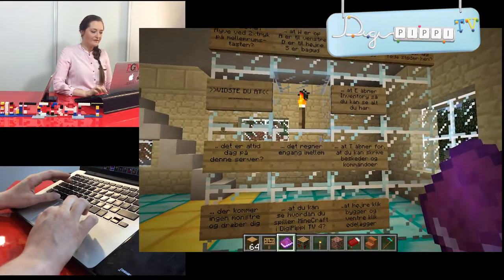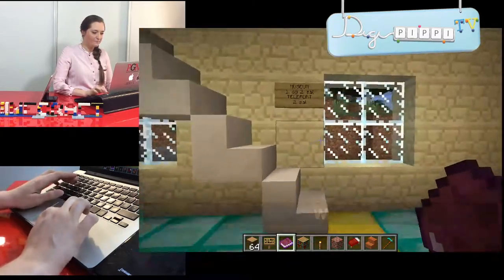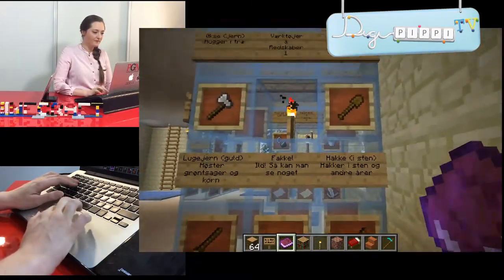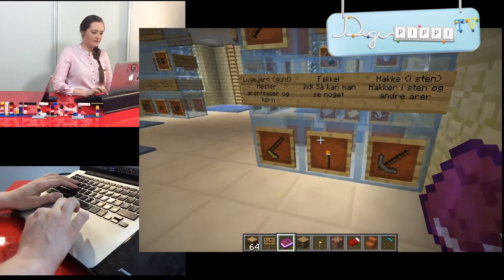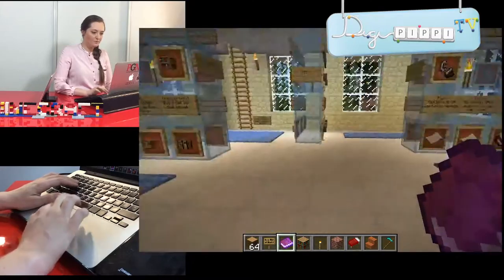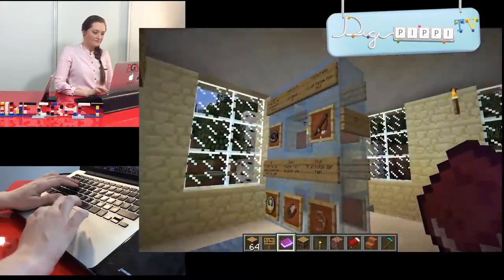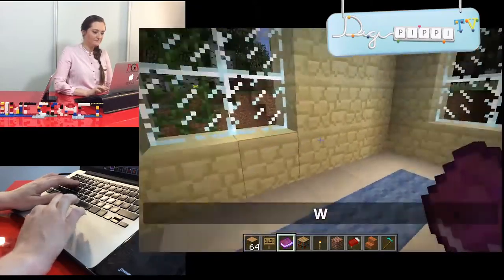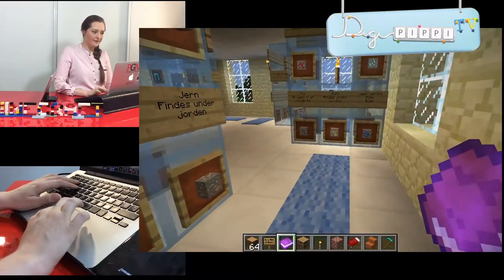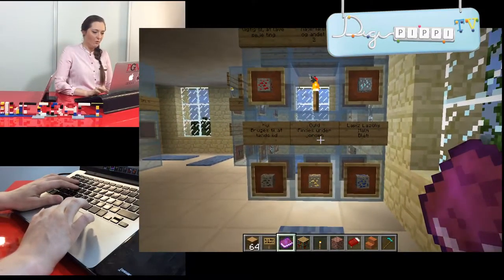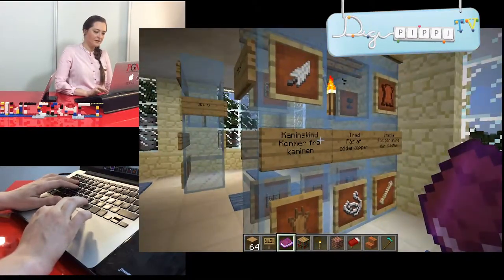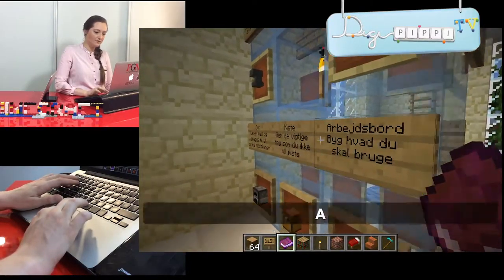Noget andet er, at her ovenpå er der museum på første og anden sal. Her kan du se alle de forskellige ting, der er her. Herovre er noget om våben og udstyr, og her er noget mere værktøj. Her er noget om de mest almindelige blokke – der er mange. Og her er noget om de årer, der er – der er også mange. Generelt er her alt det grundlæggende, som du godt kunne tænke dig at vide måske.